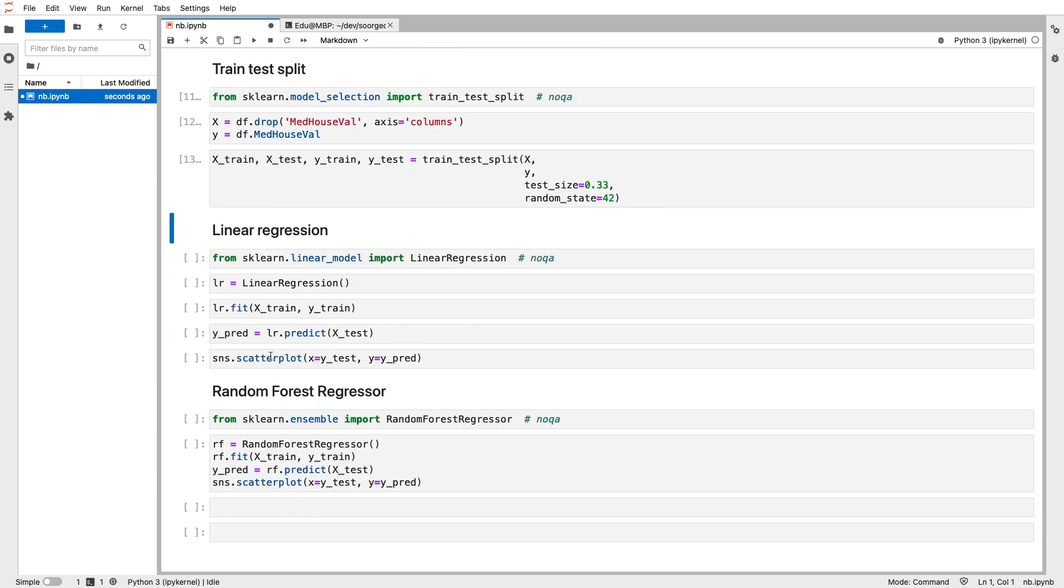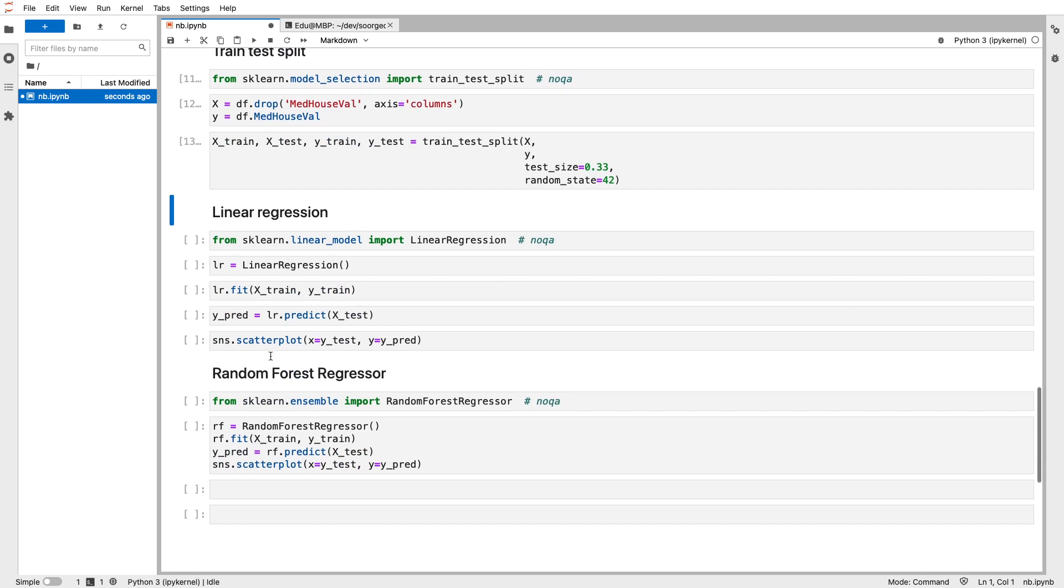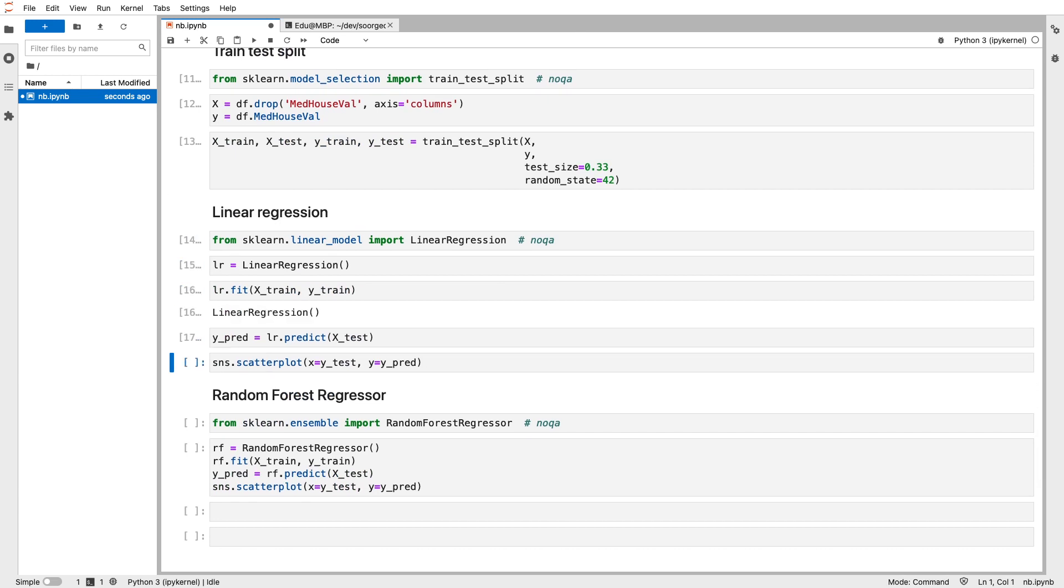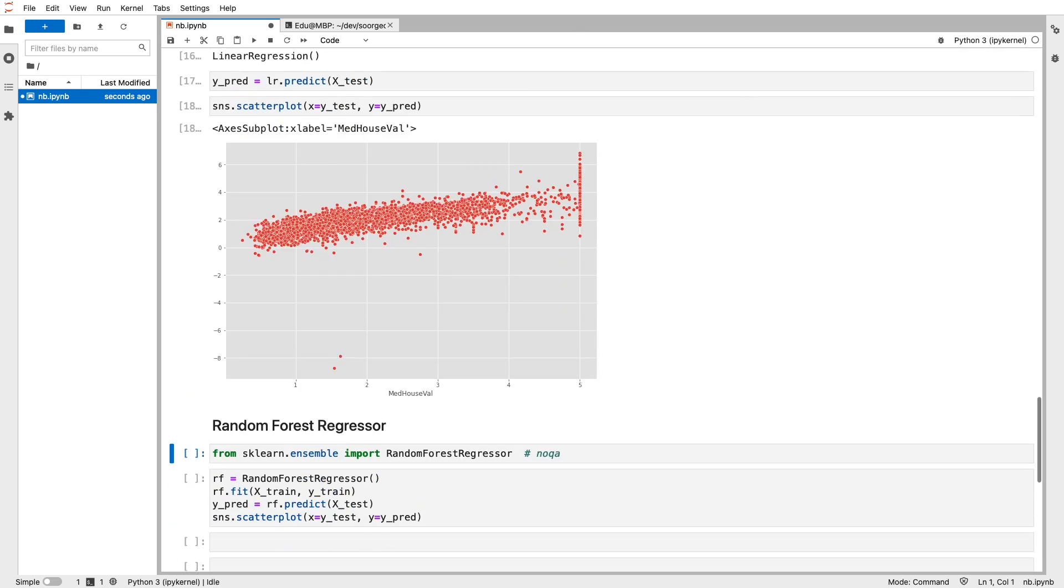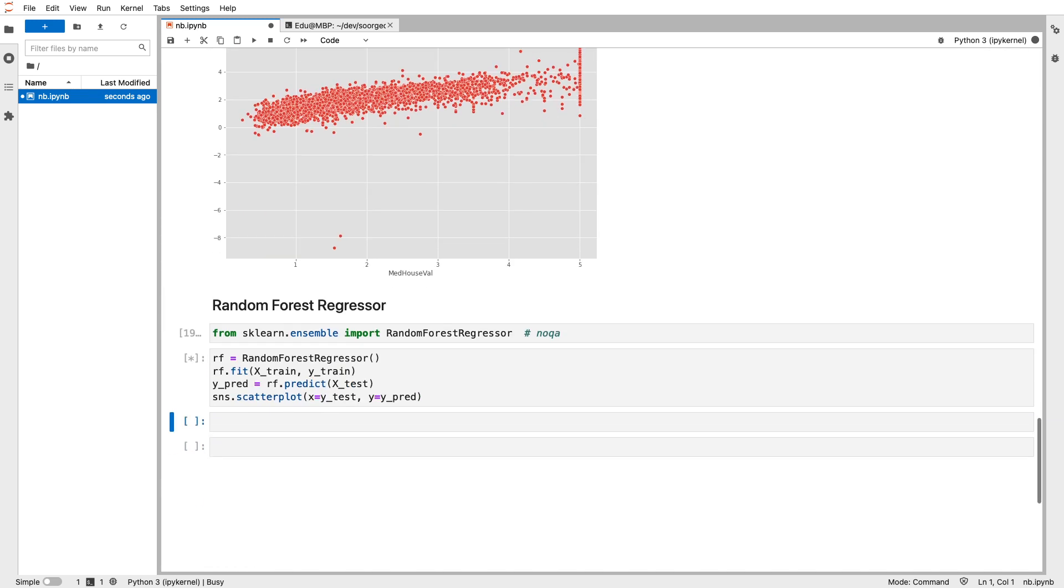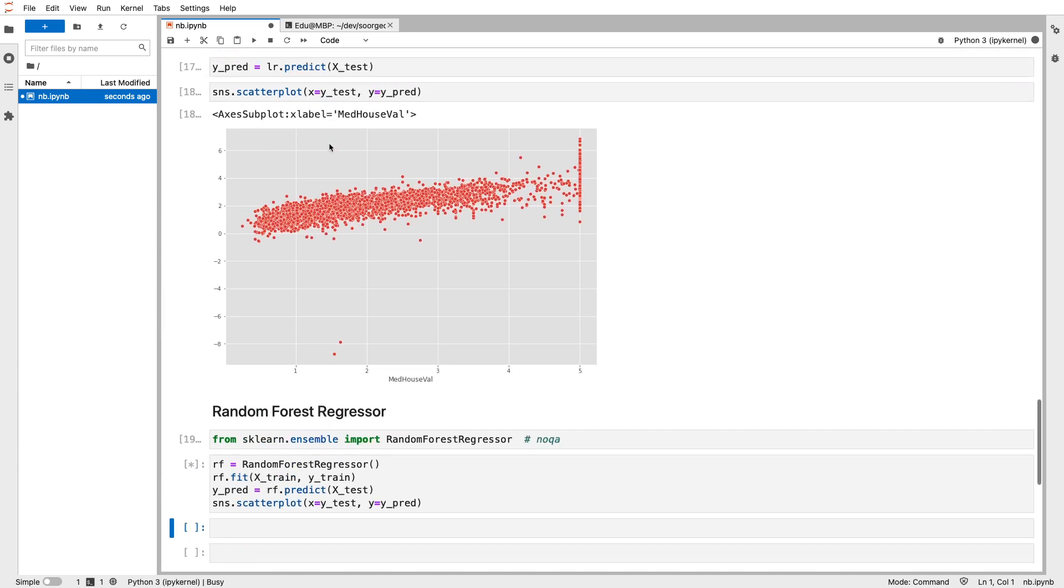And finally, I am training a linear regression and a random forest using the same training and testing split. I'm generating an evaluation chart here.